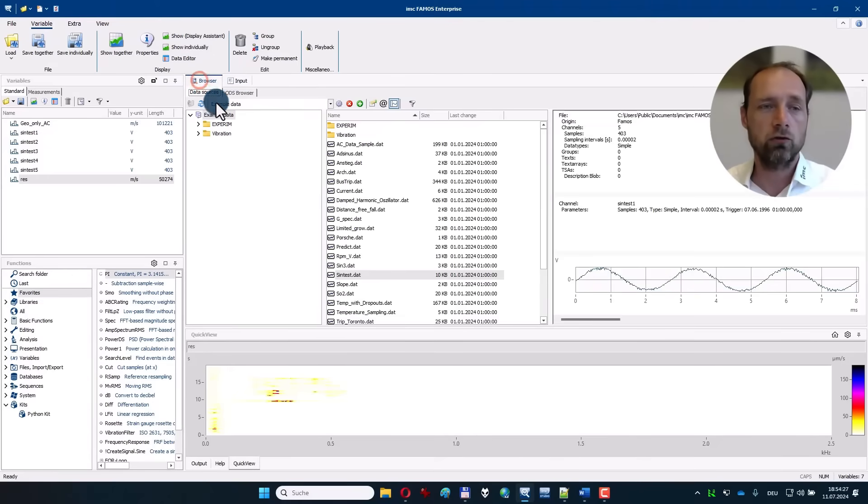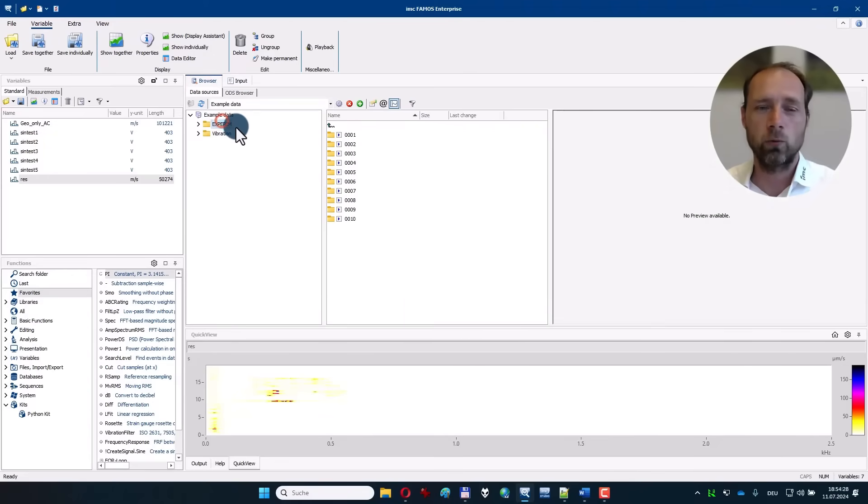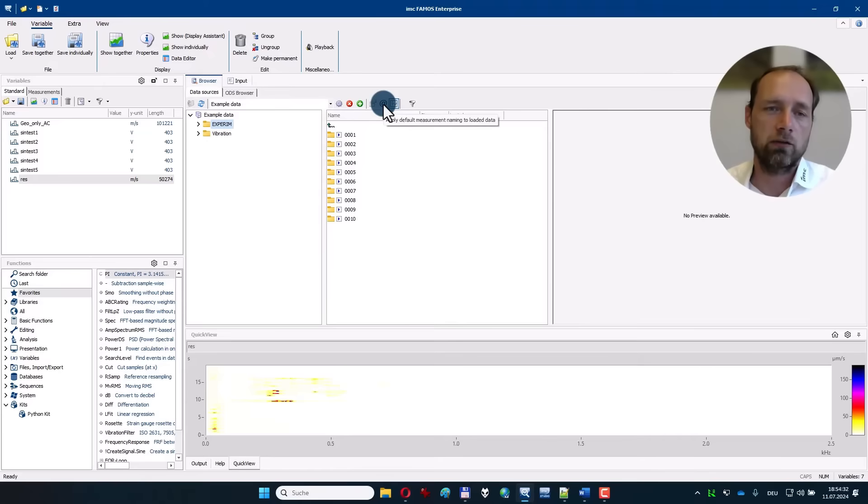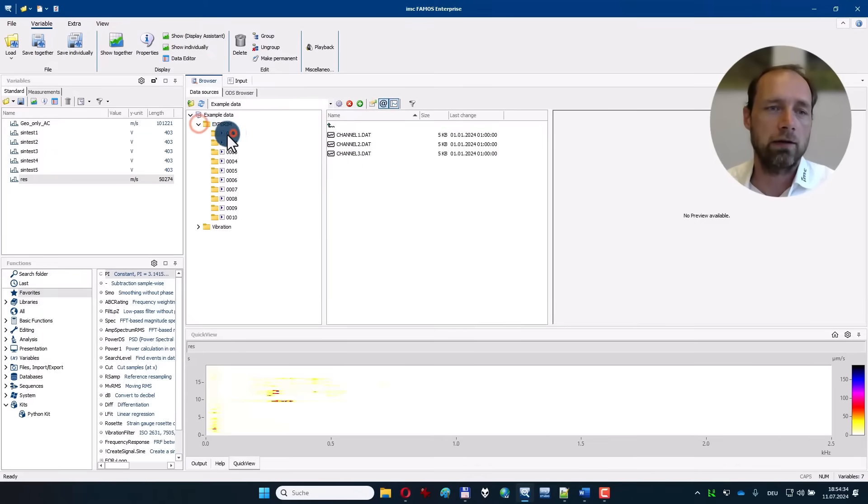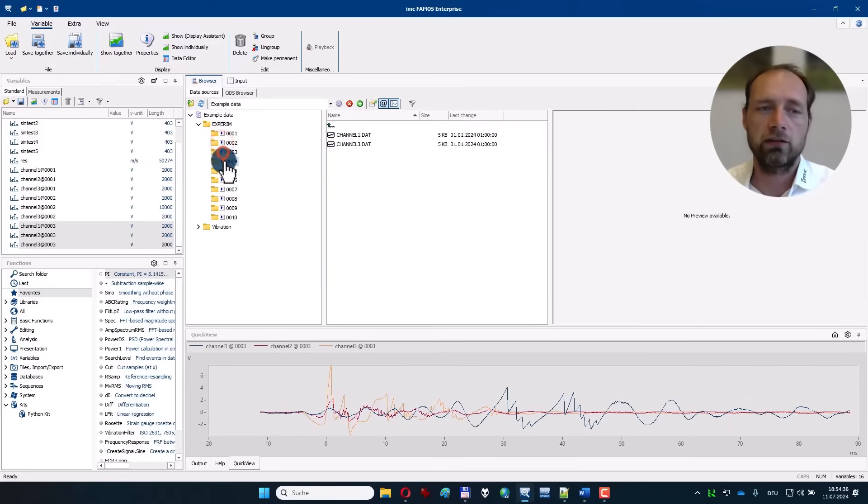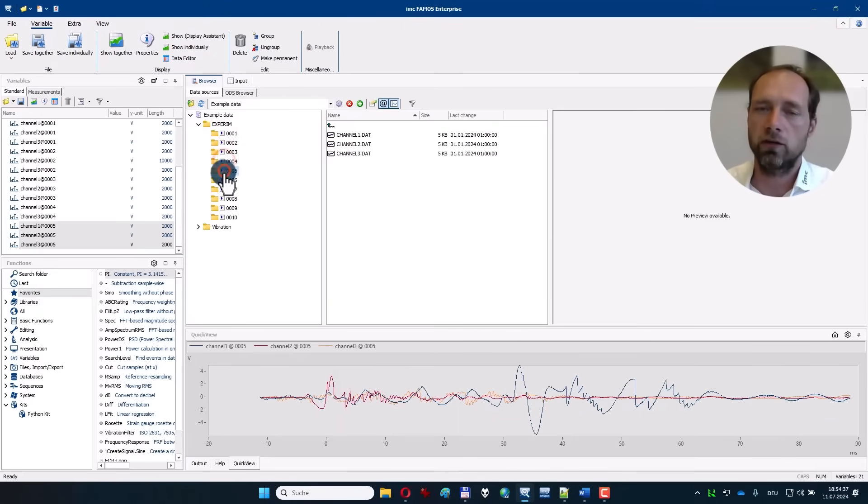If you want to have a look at working with test run data, you can activate the measurement mode here and then load several measurements at the same time containing similar channels.